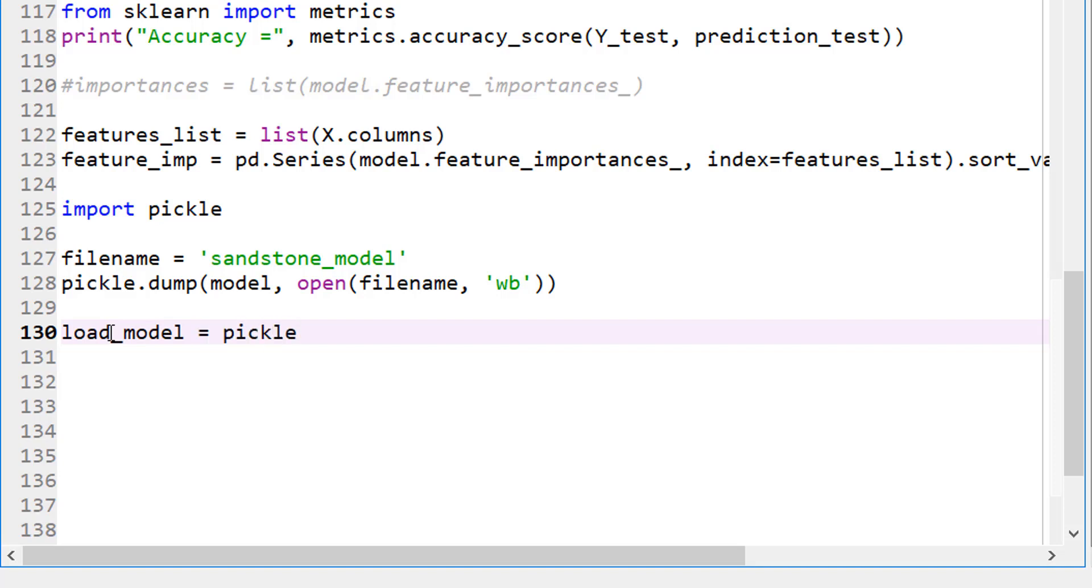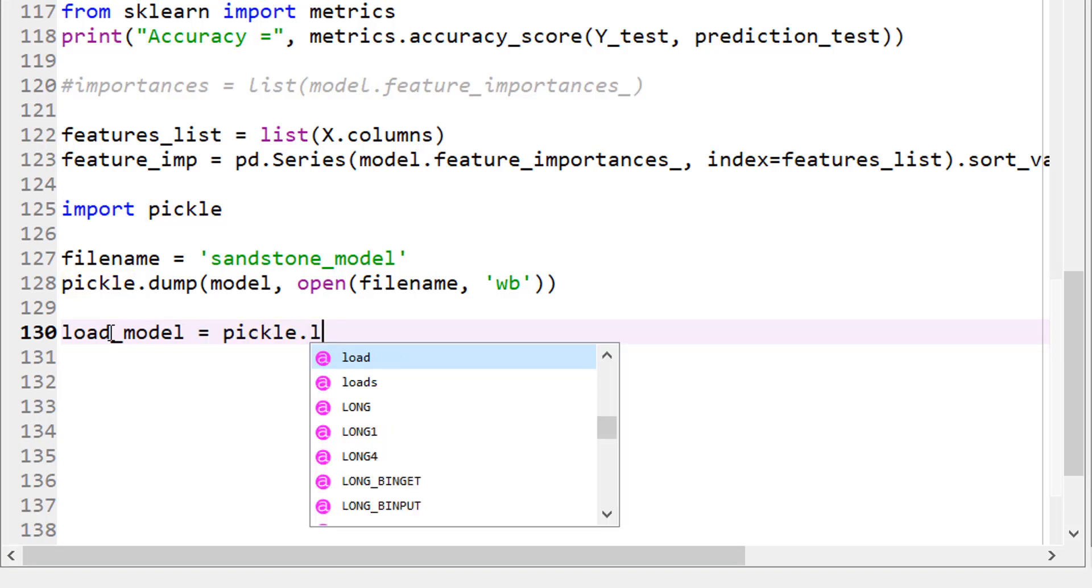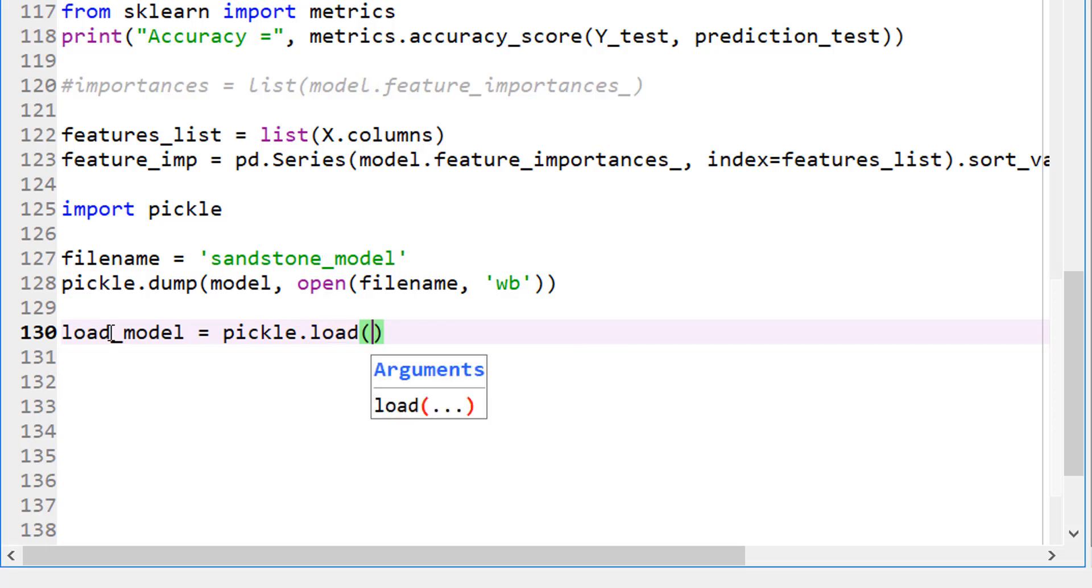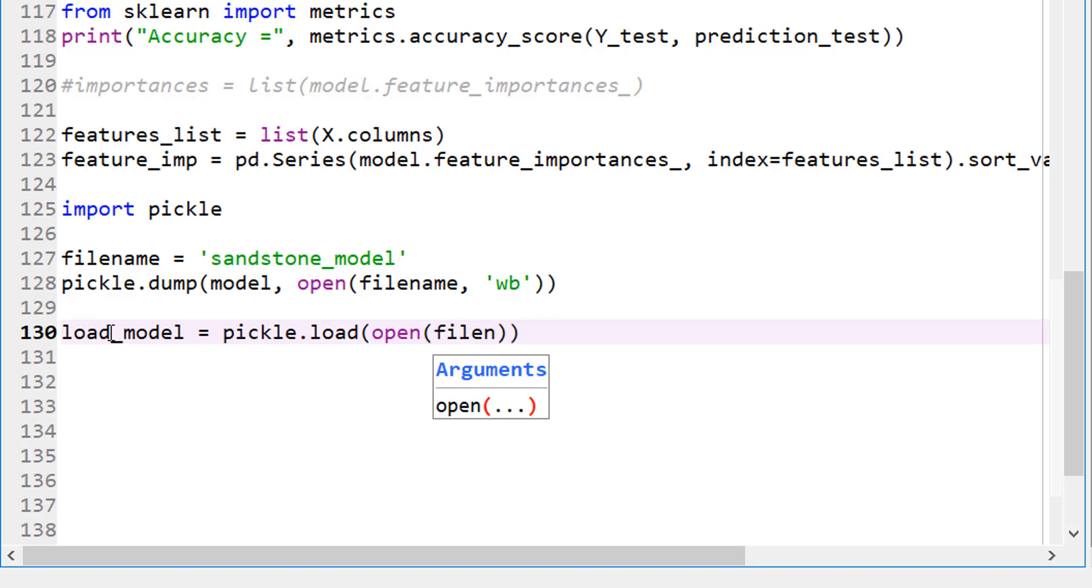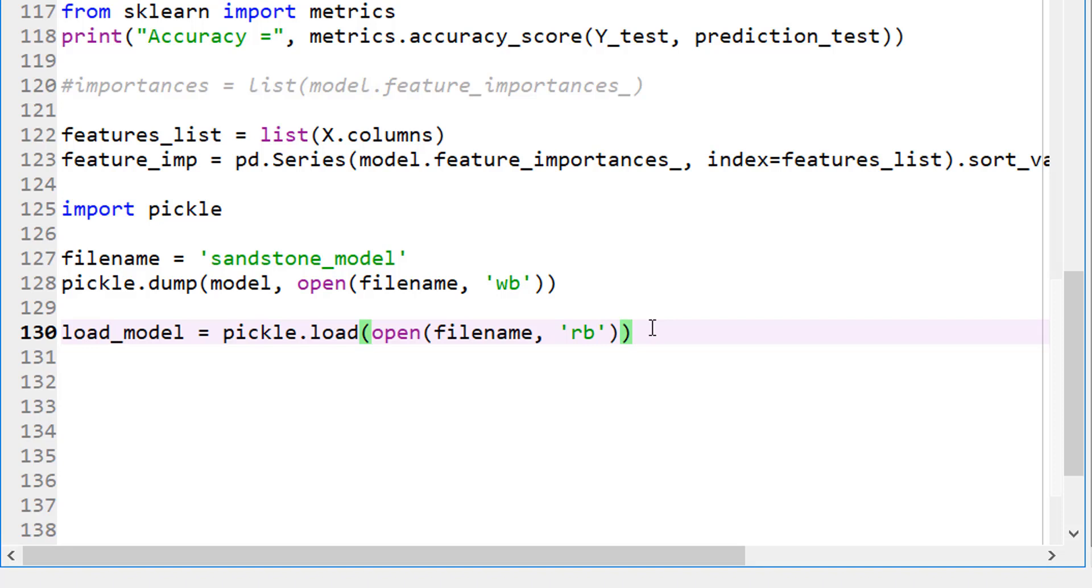And the way you do that is, again, use the pickle and this time instead of dump, obviously, it's load and then I want to open a file. And which file do I want to open? I can give the filename, but since I already defined something called filename here, I'm just going to use that. So my filename is nothing but sandstone_model. And in what mode? In the read binary mode.